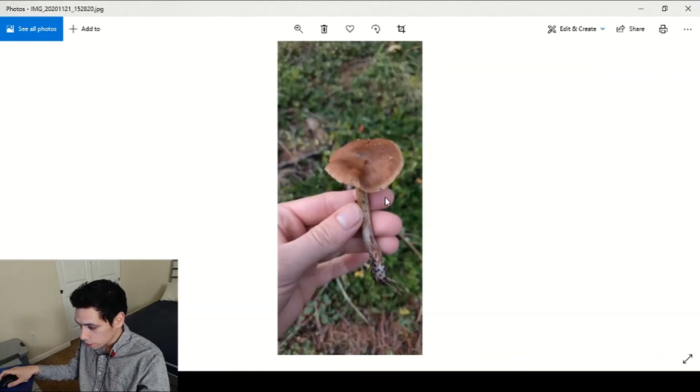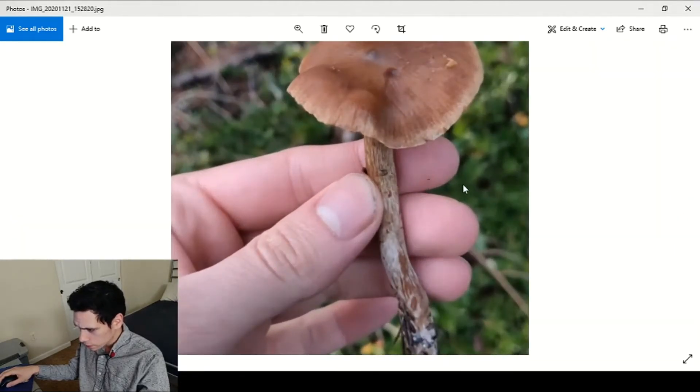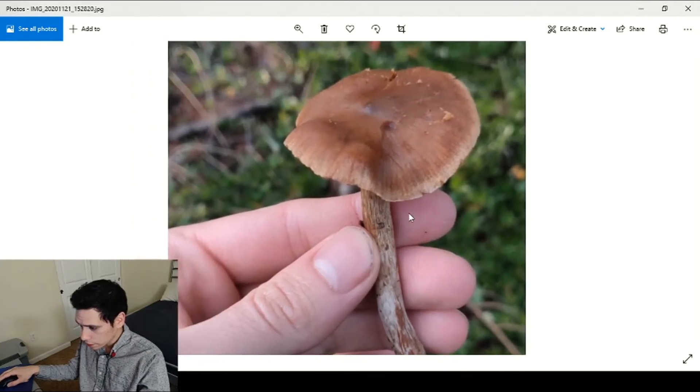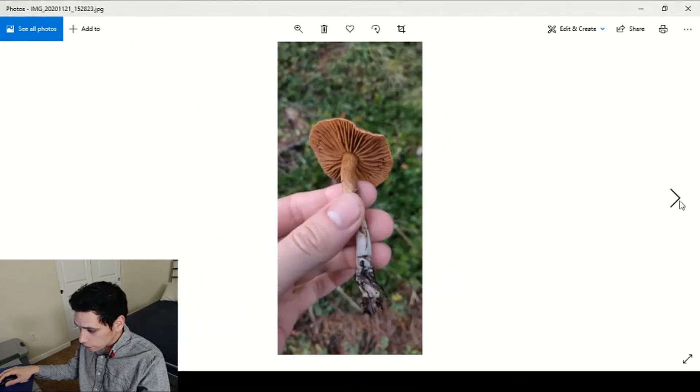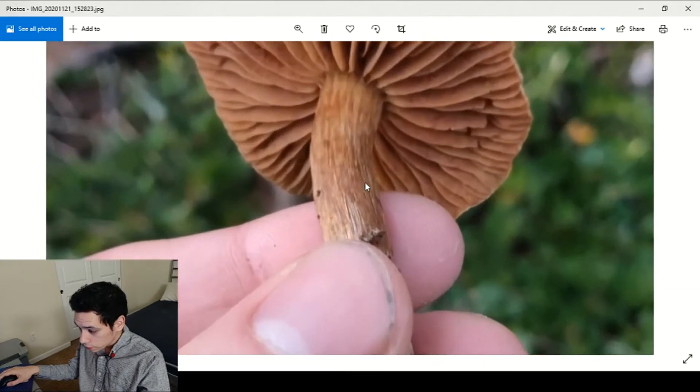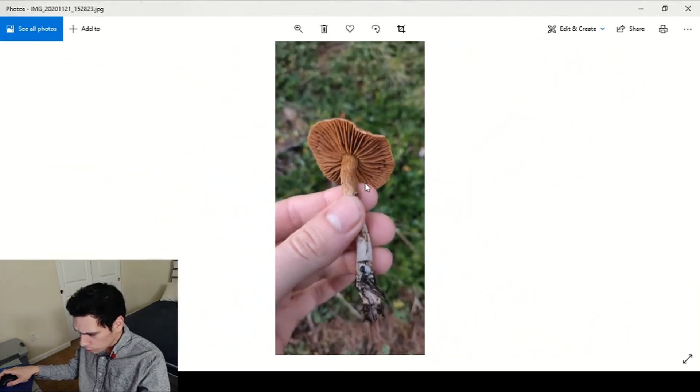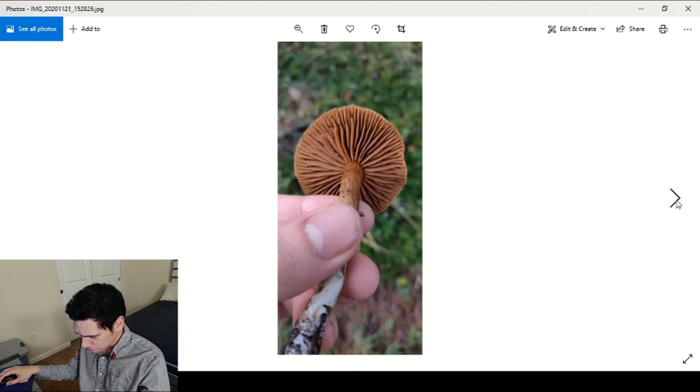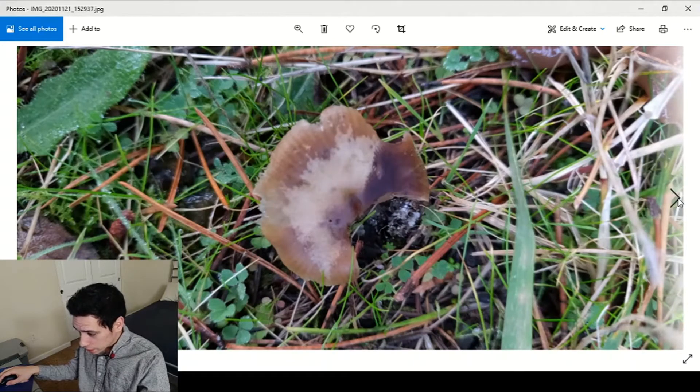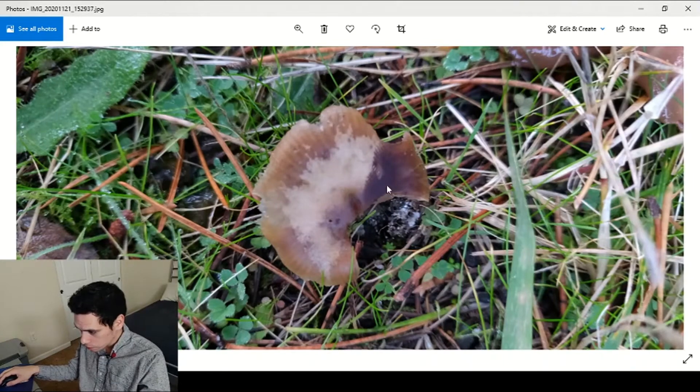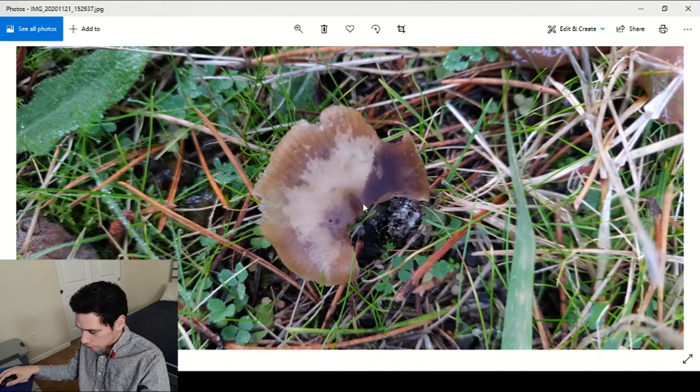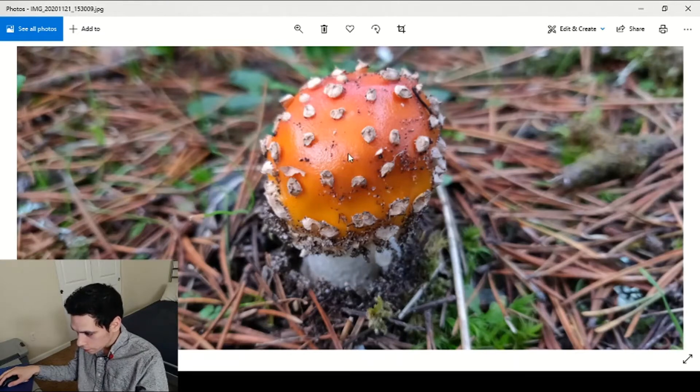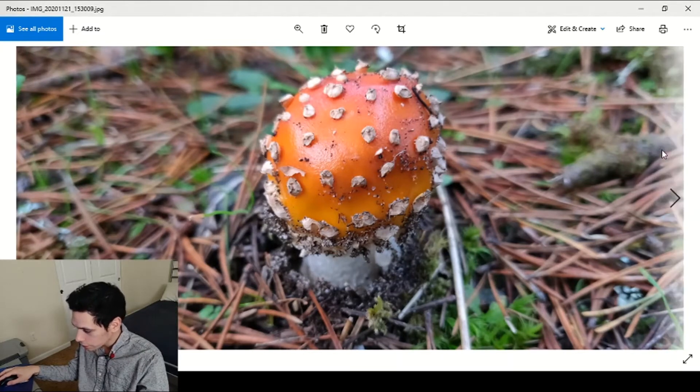Here is what I'm guessing is a Cortinarius, they were also kind of everywhere. If I'm wrong someone correct me. And here's another Psilocybe, shitty picture but you can see the purple brown spores right here from a mushroom that was right above it.